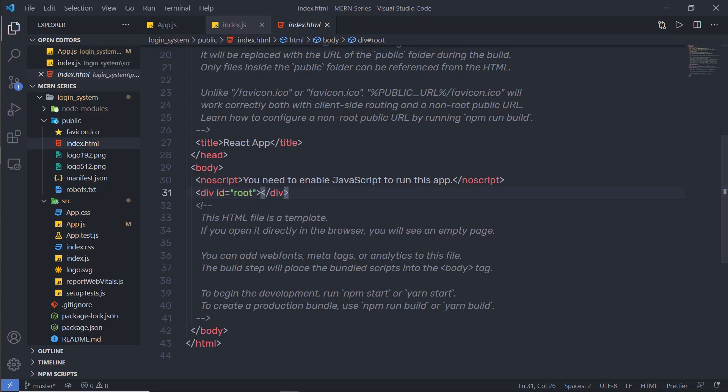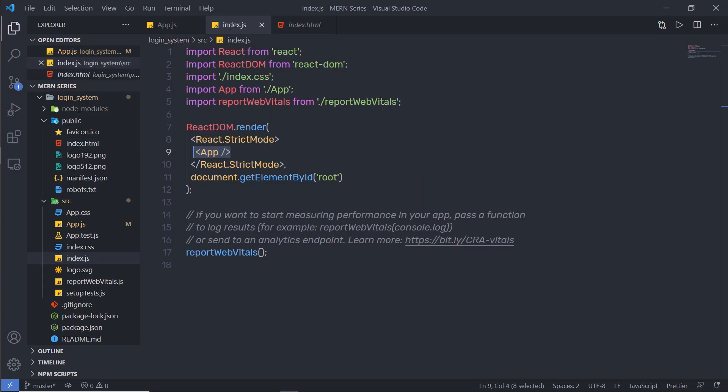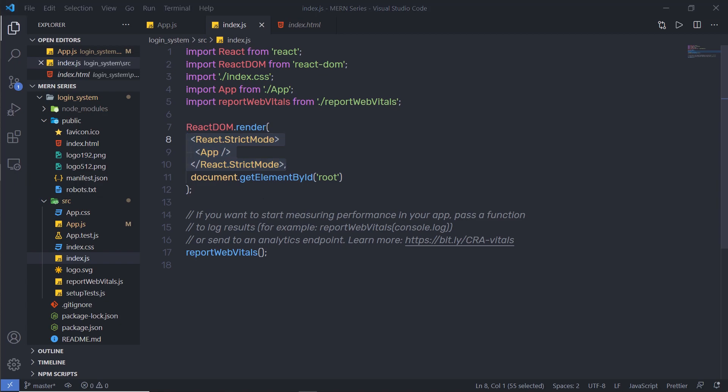Now let me go back to my project and open index.js. Here you can notice I have a component called React Strict Mode — this component automatically detects side effects for you. Next, I'm going to show you how to create your own component in React.